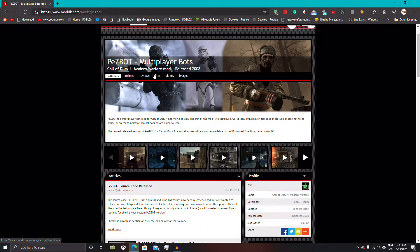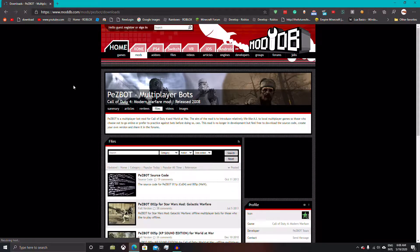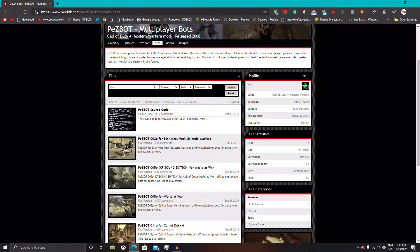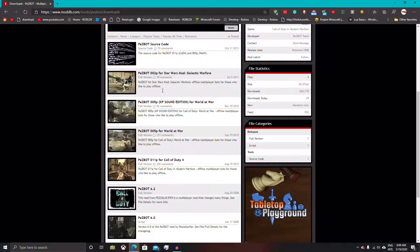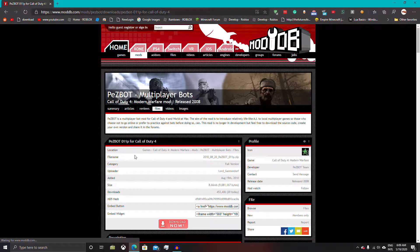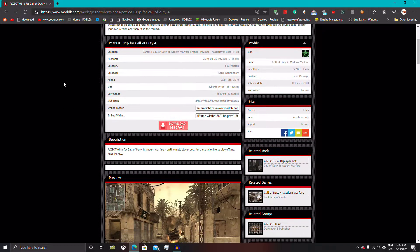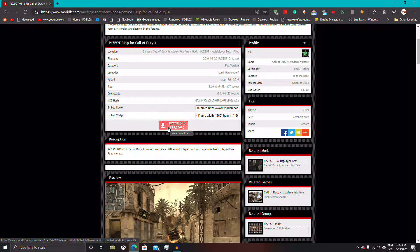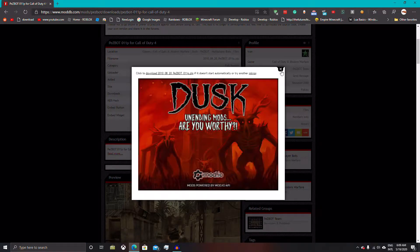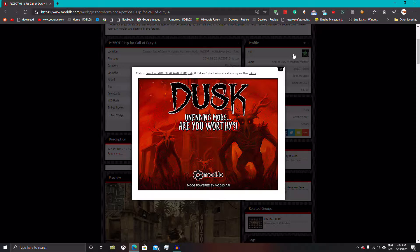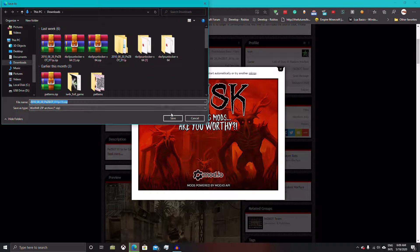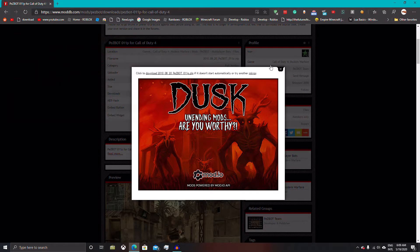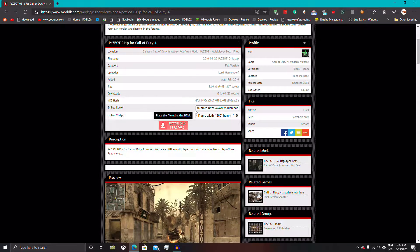So you want to go to files, then you want to go down to pezbot 011p for Call of Duty 4. Now you want to click the download now button. This downloads for sure the one for Call of Duty 4. I already have it, so make sure you click save.